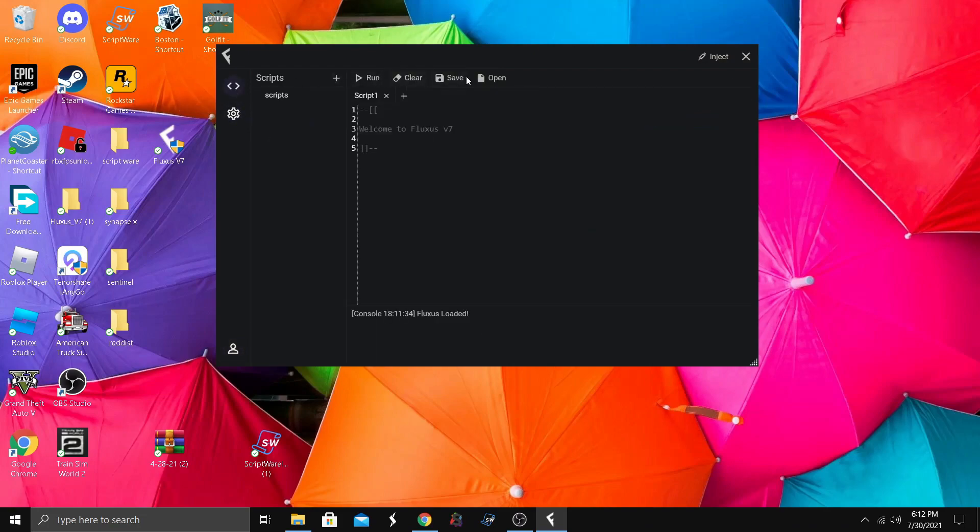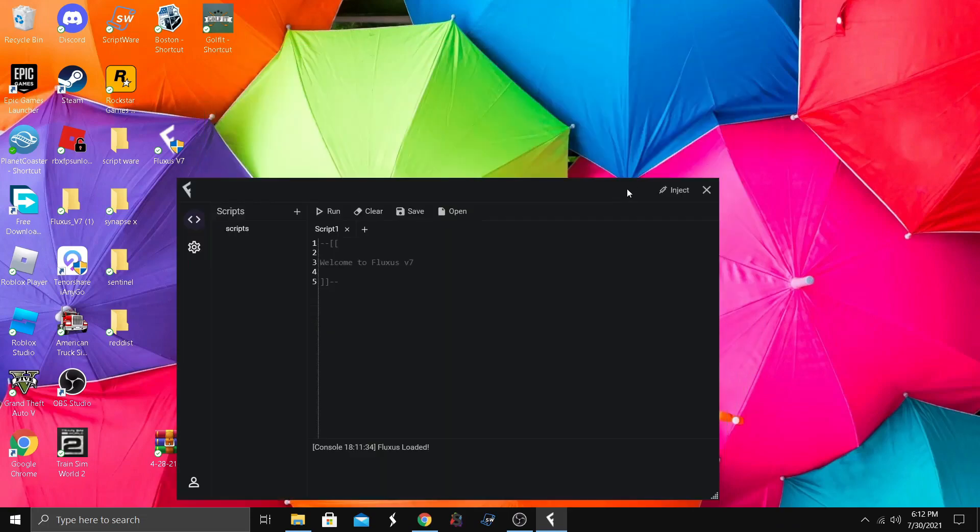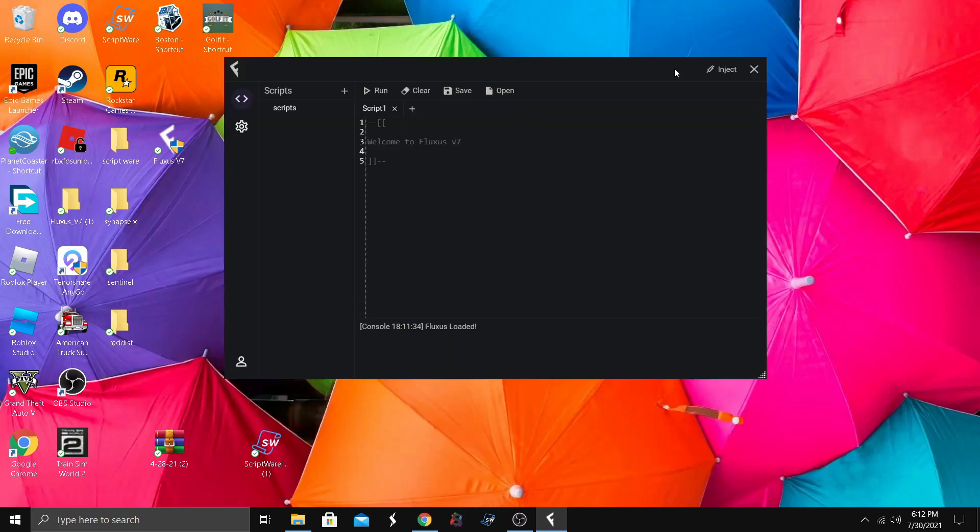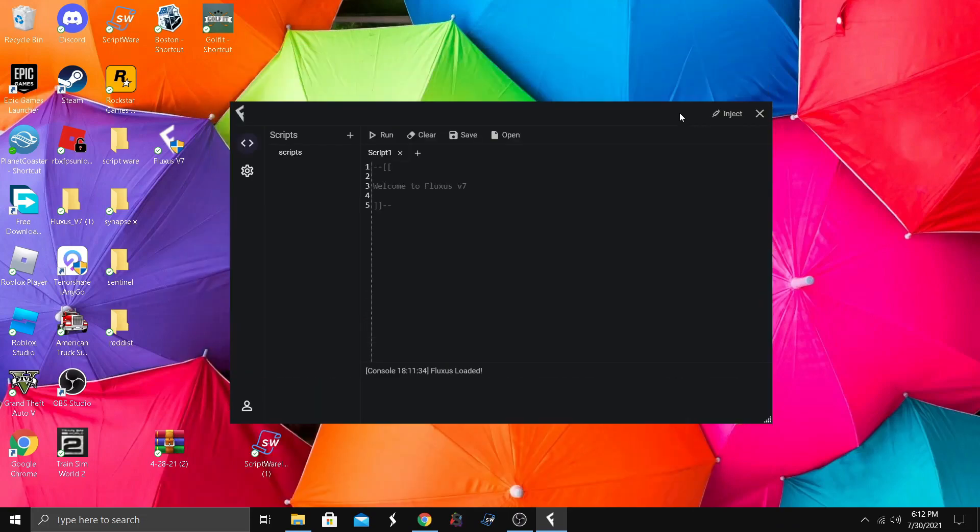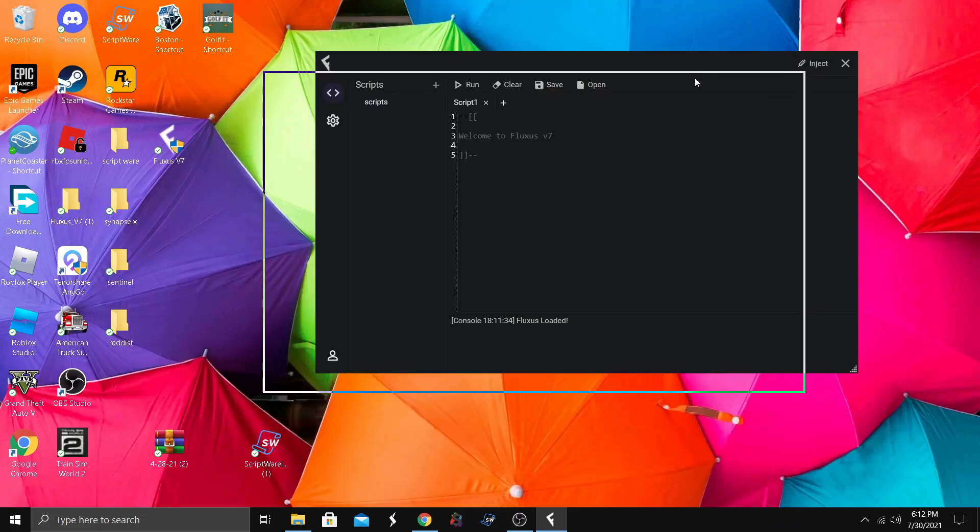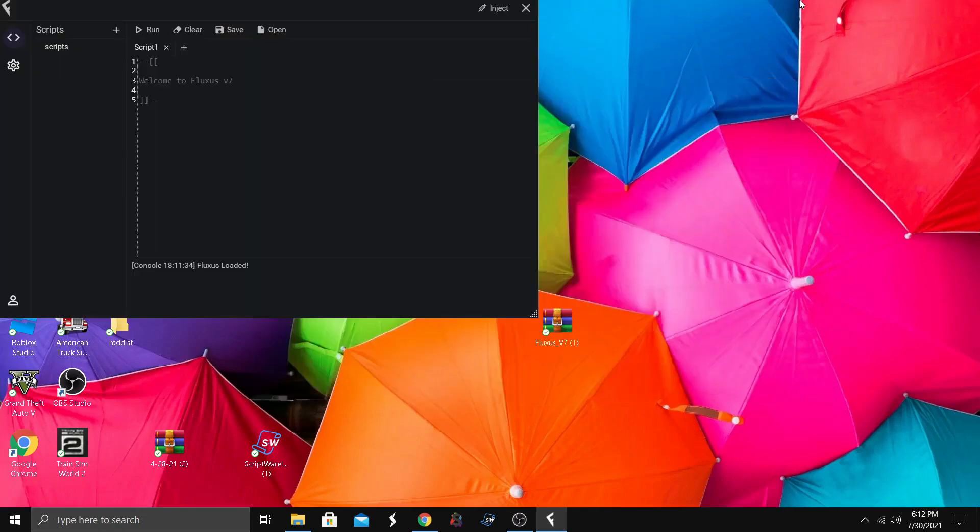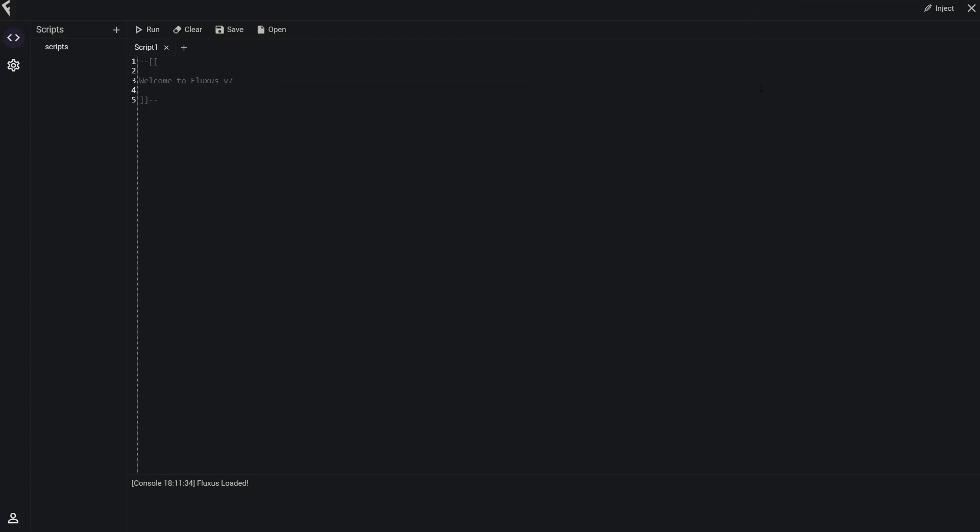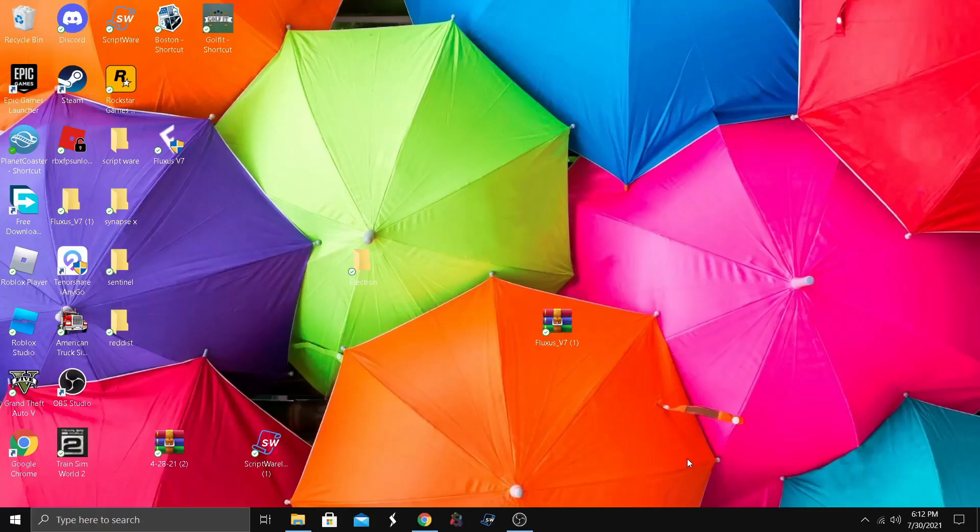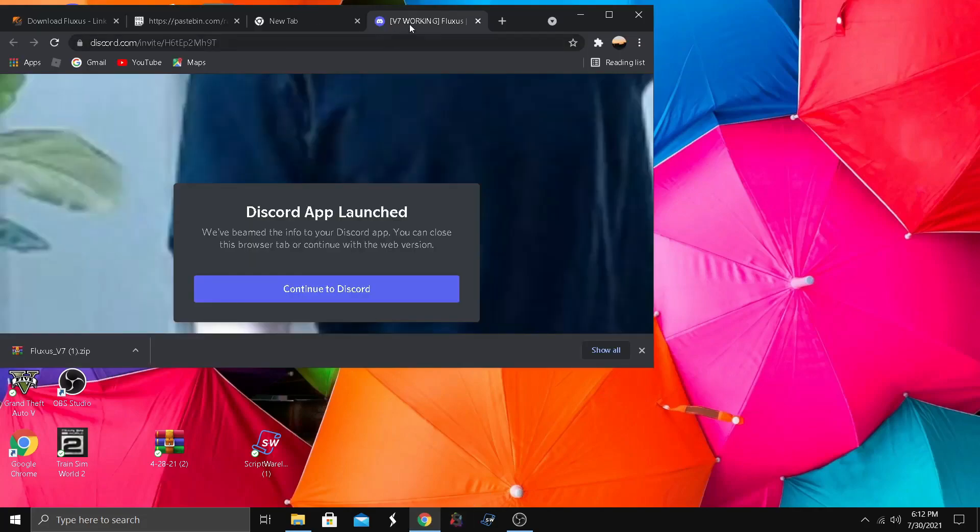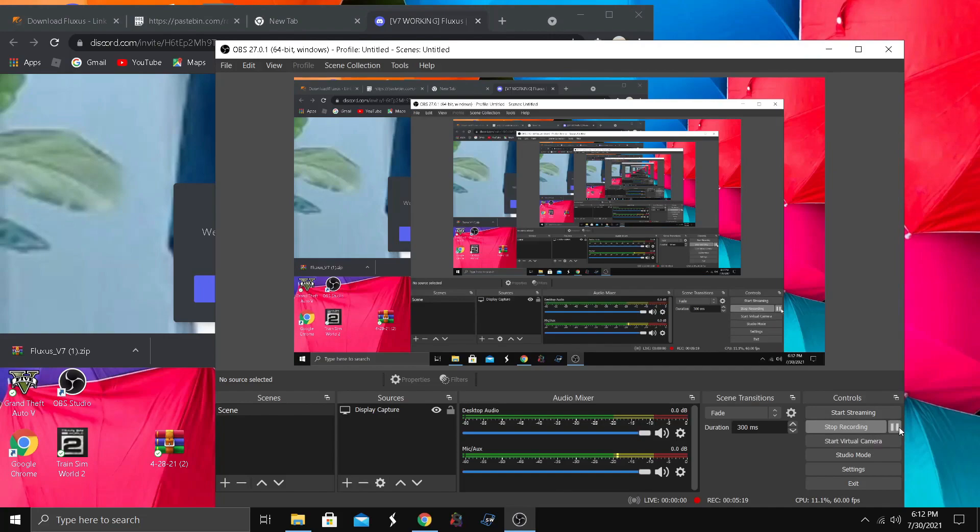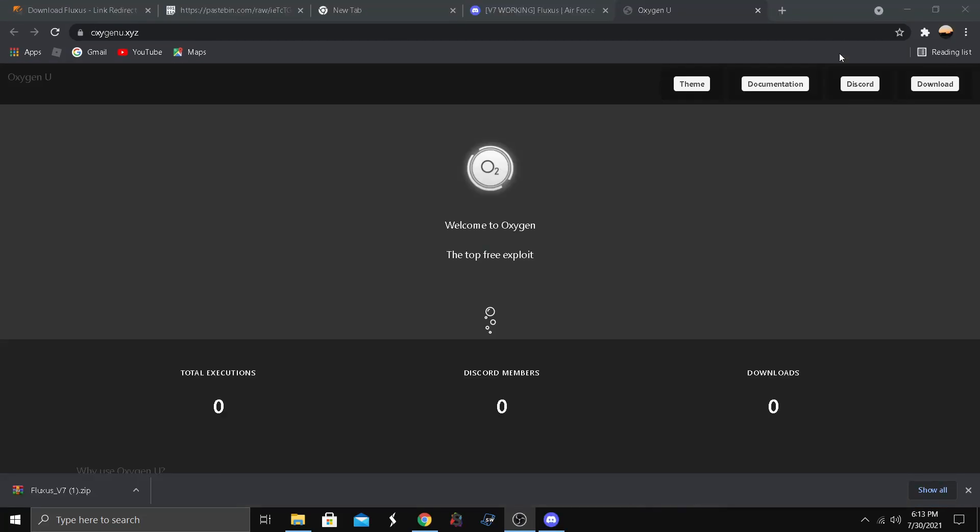Accounts, run, clear, save, open. I don't want to join any games to try it out, but I probably will soon. If you want that, just leave a comment if you want, but I won't in this video. Let's go to another executor.